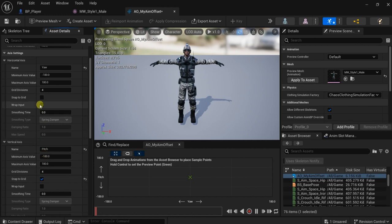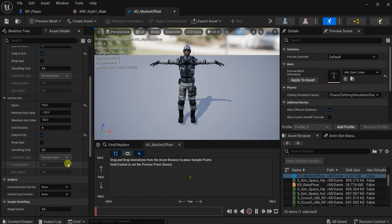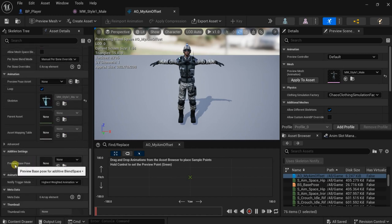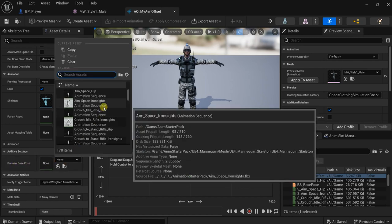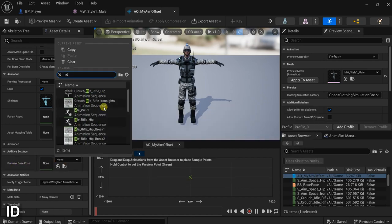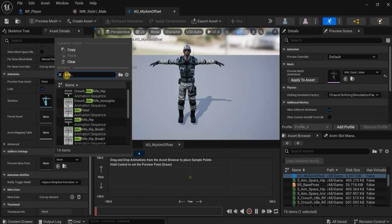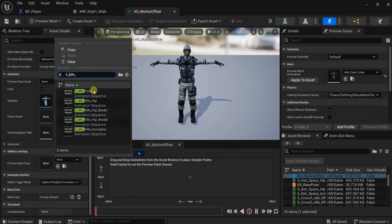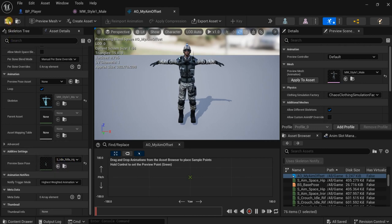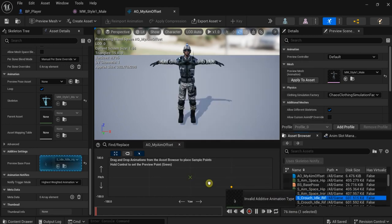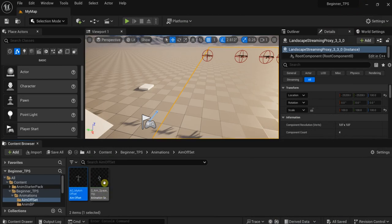Let's check 'snap to grid'. Now we need our animations. First, before the animations, let's go here and set the preview base pose. I will use the idle — rifle idle hip. Let's add the 's underscore' prefix — rifle idle hip. We need animations, but we cannot use these animations as they are because these animations are not additive. So we need to make some additive animations. Here we will make animations from this single animation.